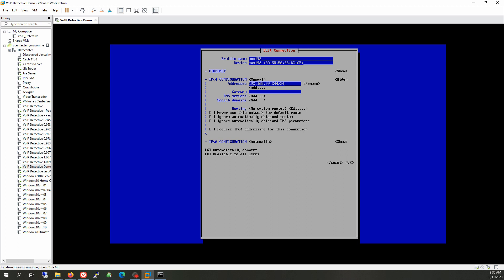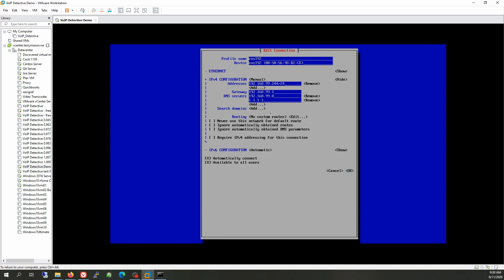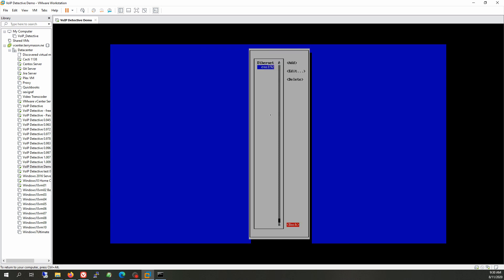This is also outlined in the instructions. I'll put in my default gateway and DNS servers if you have any. DNS servers are important, as VoIP Detective will attempt to phone home to VoIPDetective.com in order to receive updates and validate its license. So it's important to have DNS servers and a functioning internet connection for VoIP Detective to work properly. Once we have everything entered, we're going to hit OK and back all the way out.